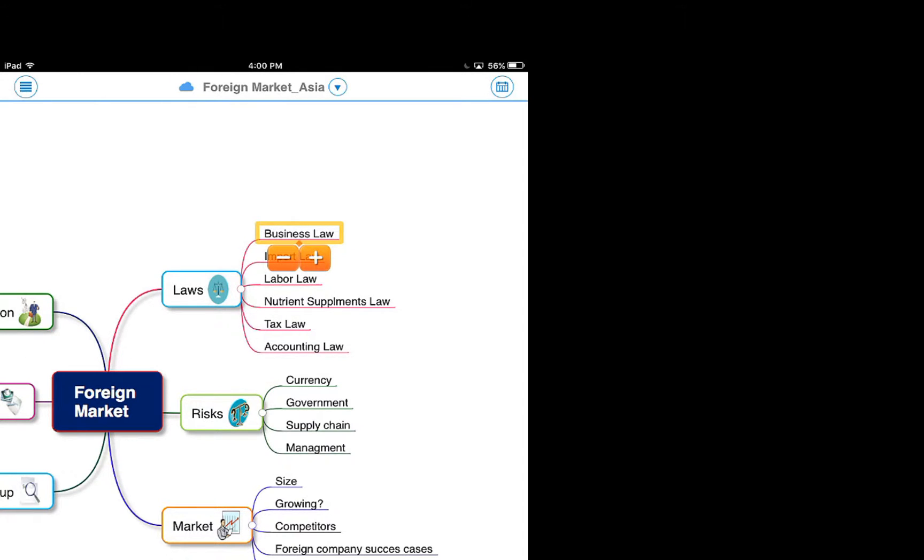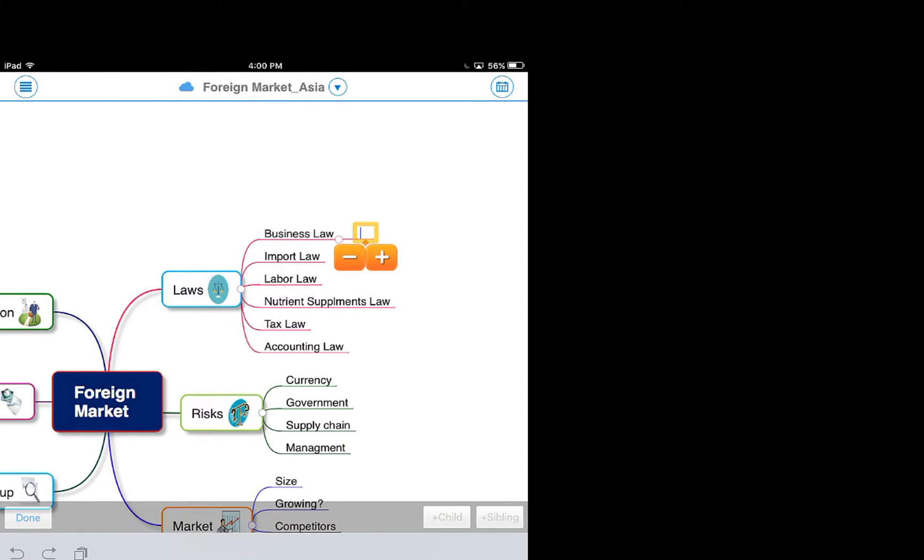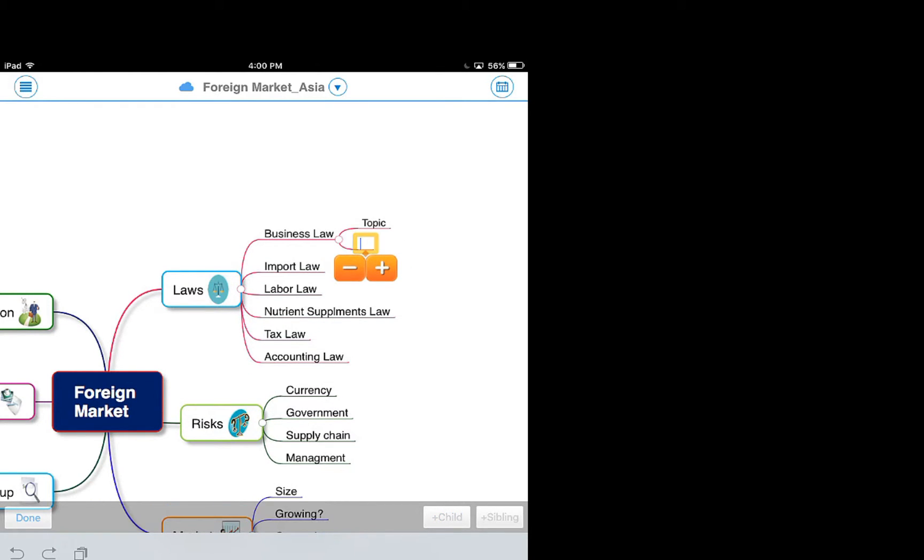Press the plus button to add a topic. Press the plus sibling button to add sibling topic or plus child button to add child topic instead of using the plus button.